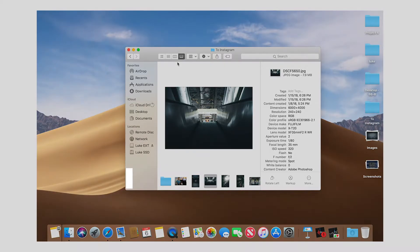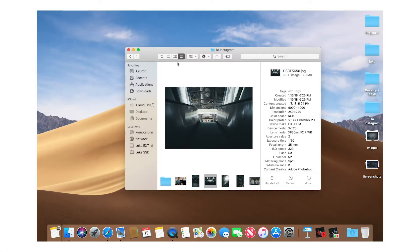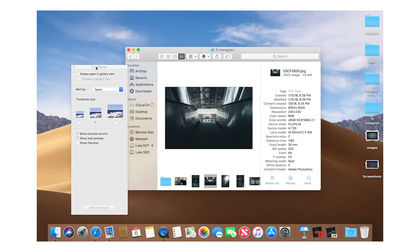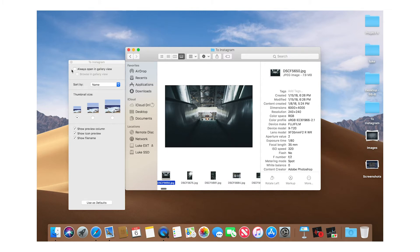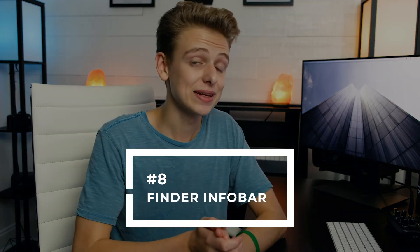Number seven is a new view in Finder: Gallery View. This replaces the old Slideshow view, which I wasn't a huge fan of, and Gallery View is way cleaner. One tip: open Finder preferences and make the thumbnail size a little smaller while showing the file name, so you can see which documents are beneath the larger thumbnail as you browse.